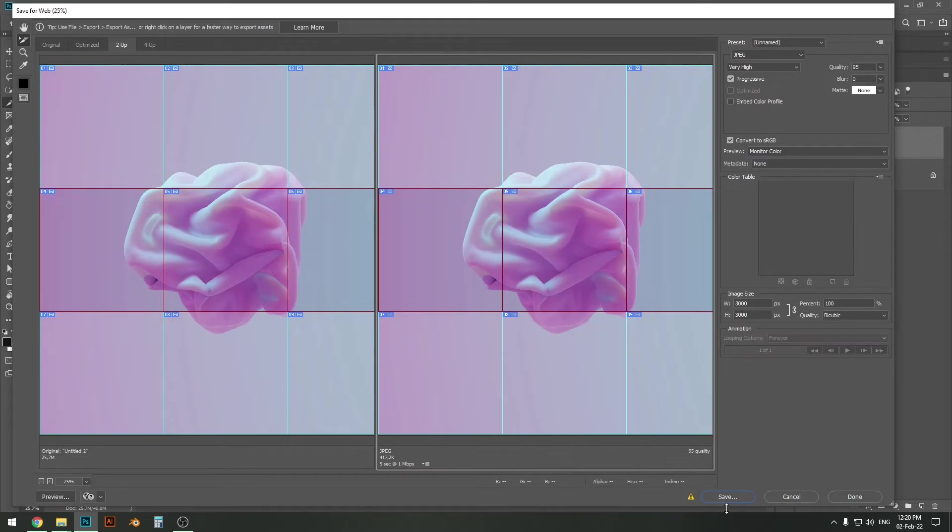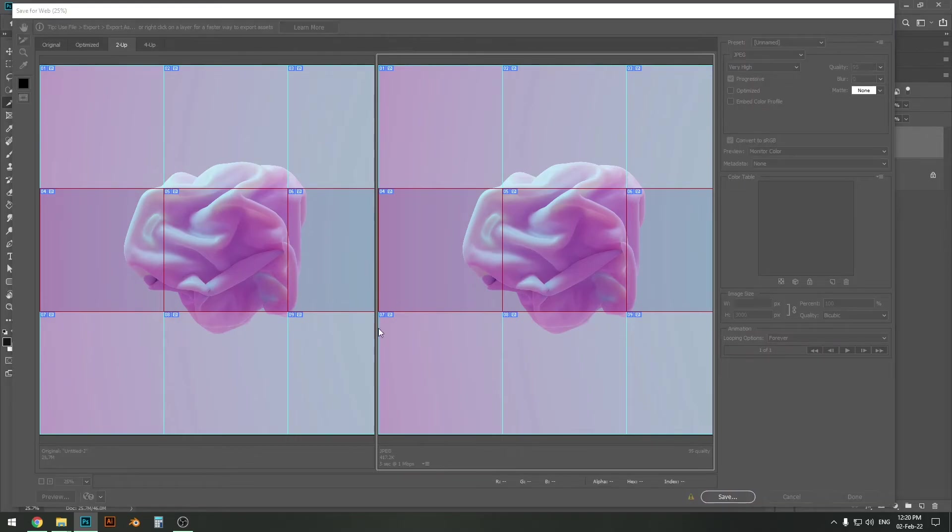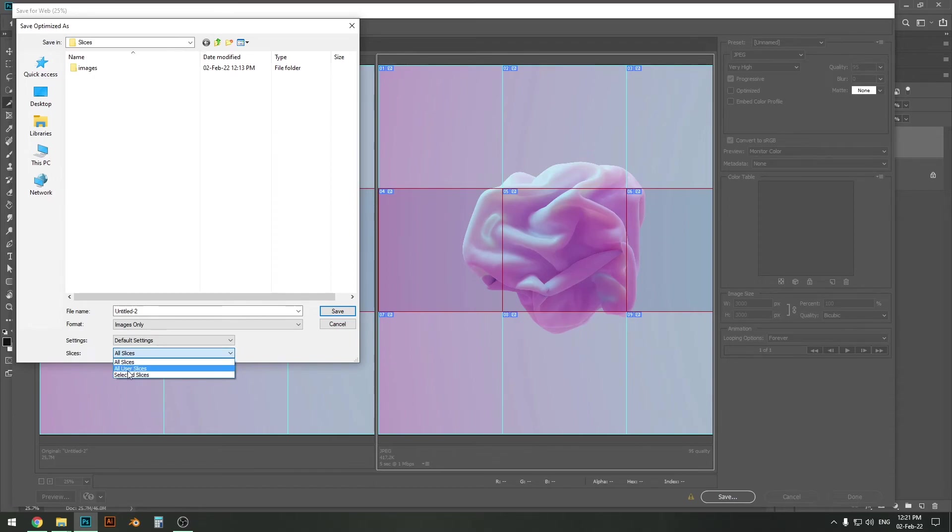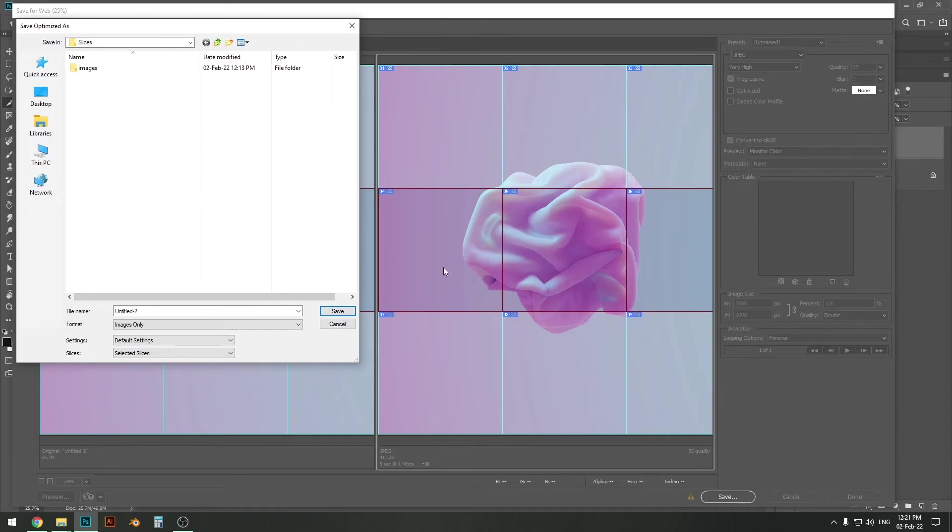Then simply press Save and then here where it says Slices, instead of All Slices you simply click Selected Slices and that will only export these slices which you have selected after you press Save.